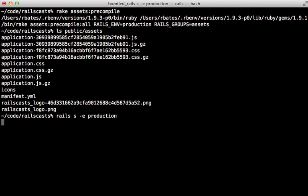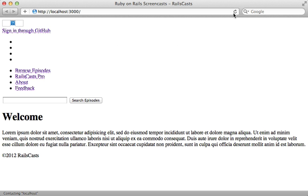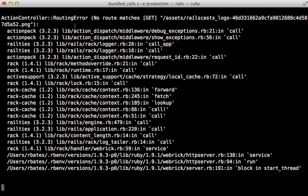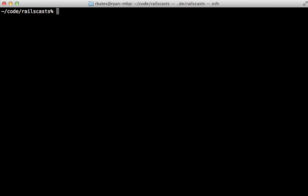With those assets precompiled, let's try starting up our server again in the production environment and try reloading this page again. We no longer get that 500 error, but the page doesn't look correct; looks like the assets are not loading properly. When we check out the log again, this time we get a routing error saying no route matches a path to an asset, so it looks like our Rails application is trying to process that asset path instead of serving up the static file that was precompiled.